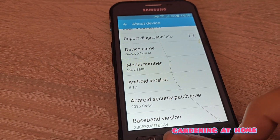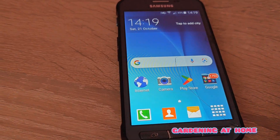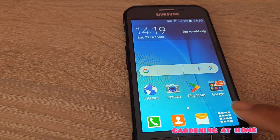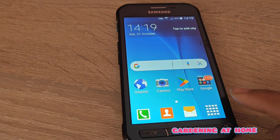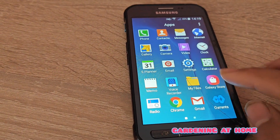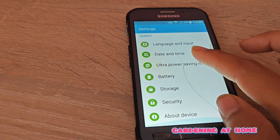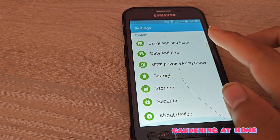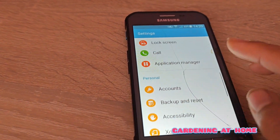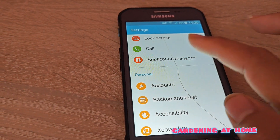My YouTube cannot update, so I have to check it in my settings again and then go to Application Manager.